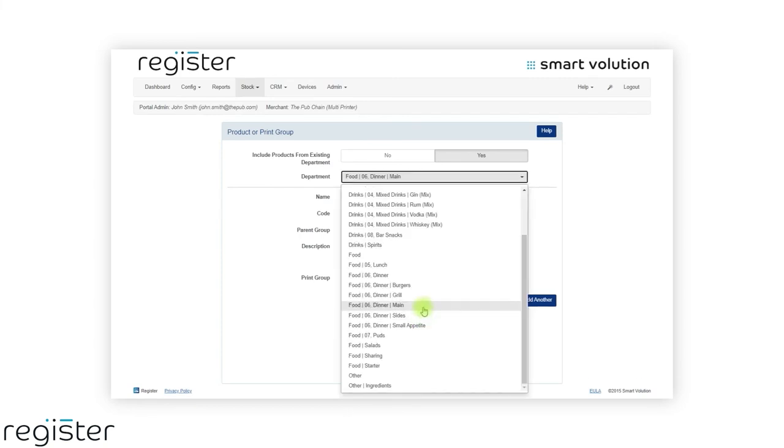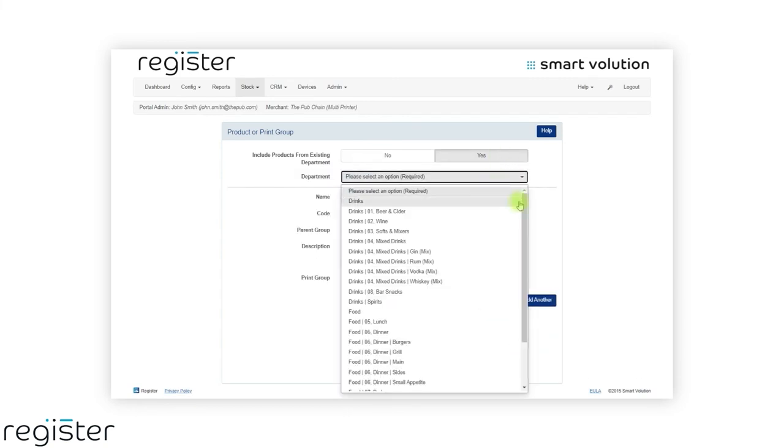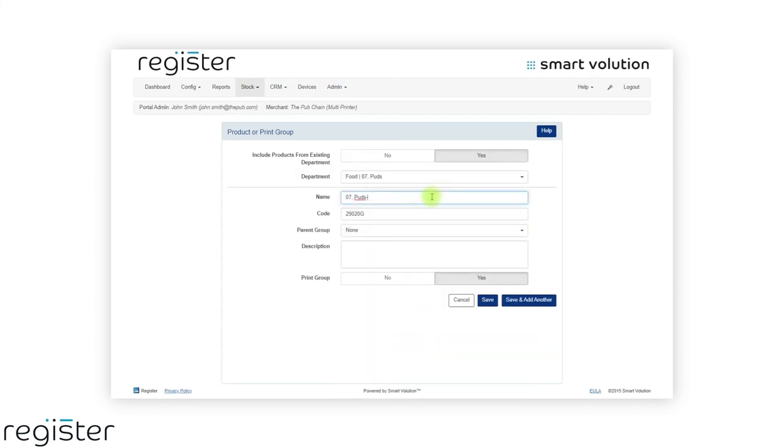After clicking the save button, you will clearly see where the subgroups are allocated. Simply repeat the process to create your other groups.